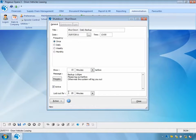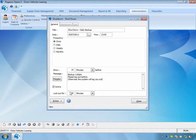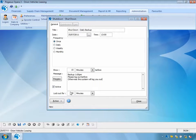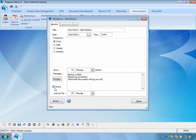I can specify a lockout period. If I'm logging people out of the system, I don't want them to immediately log back in. So if I set the lockout period to 20 minutes, they will not be able to log in until those 20 minutes have passed. I also have an active flag — if this is ticked on, the shutdown will occur; if I turn it off, it will not.